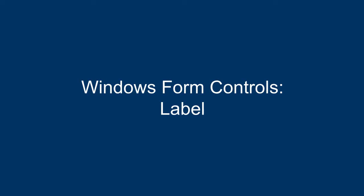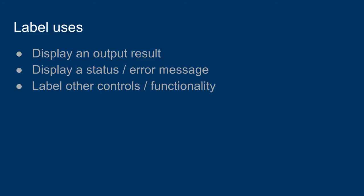In this video we will look at the label control for a Windows Form application. Now labels are primarily used to display a little bit of text. So labels can be used to display output text, output results.